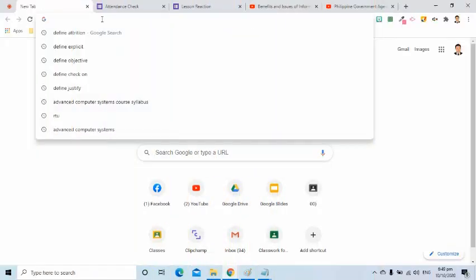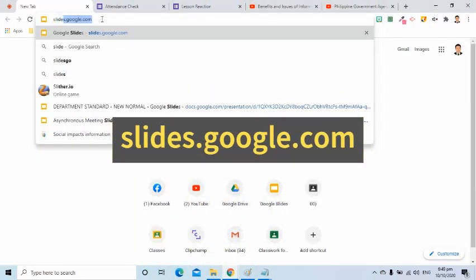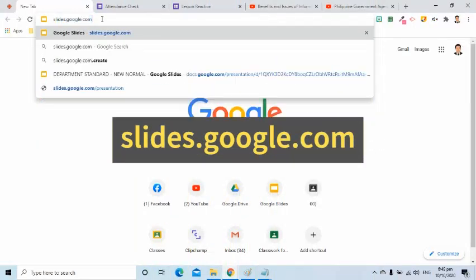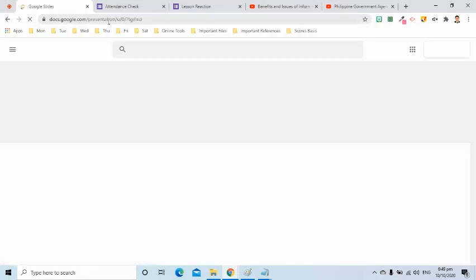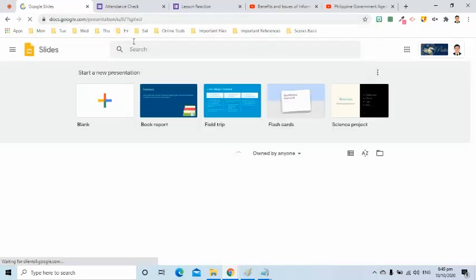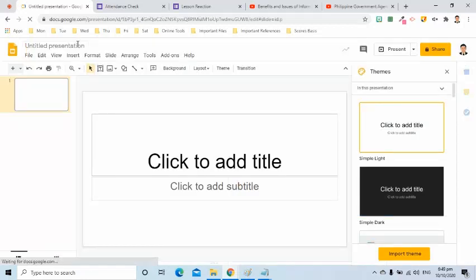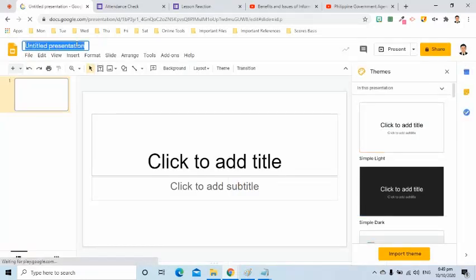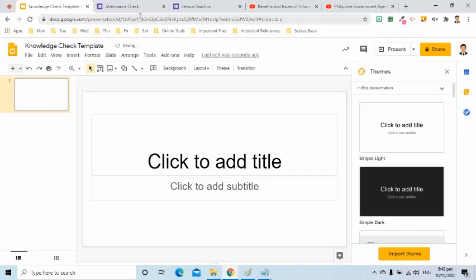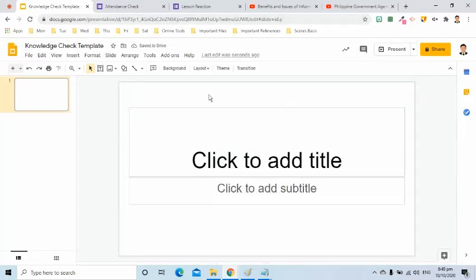First, I will go to slides.google.com. I will select the plus symbol to create a new file. I will change the file name to Knowledge Check Template. I will remove the other part so I will have a bigger working space.